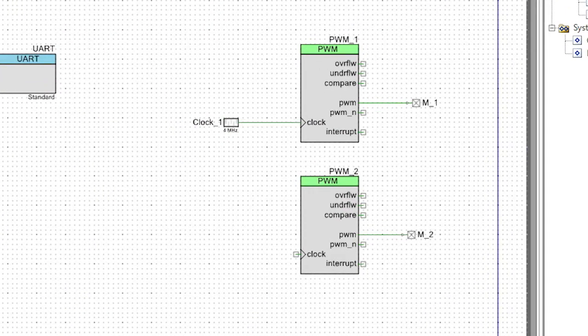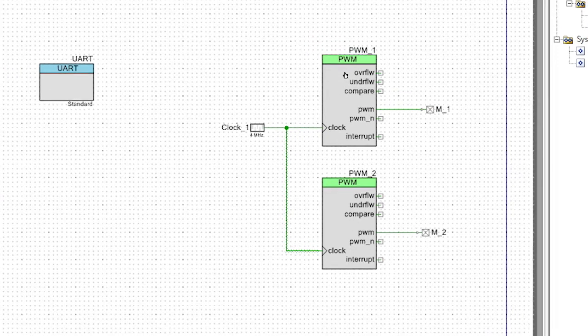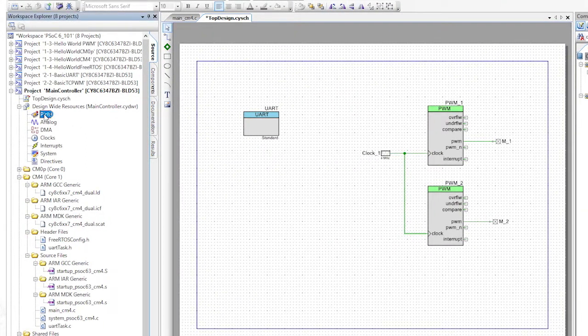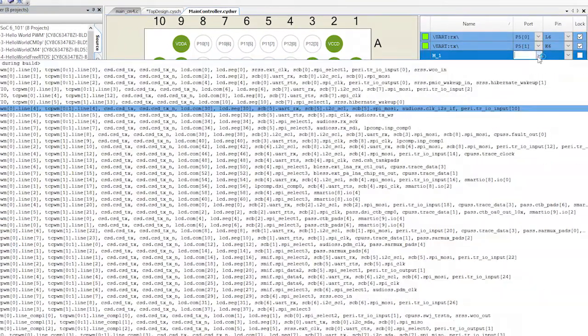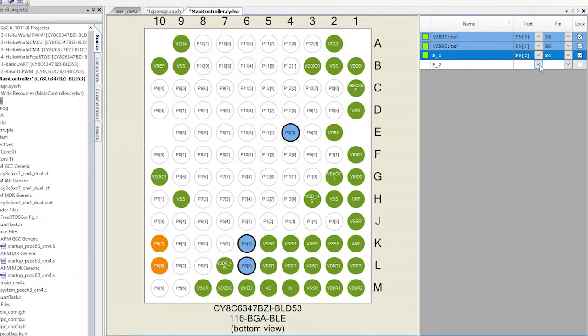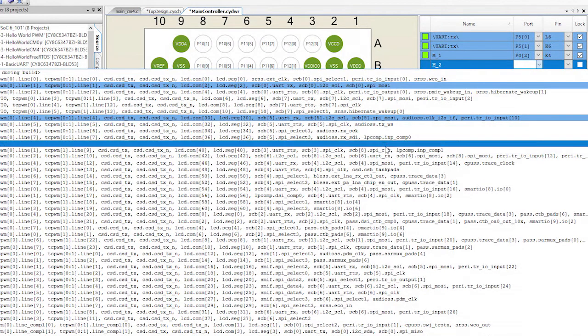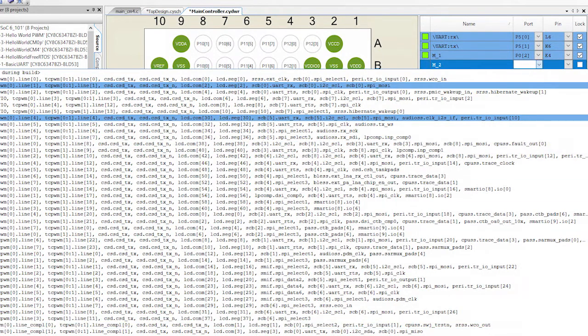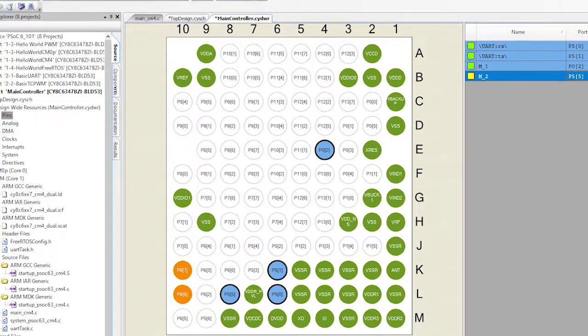One of the most forgotten steps in using a PSOC creator design is to assign the pins. So let's do that now before we forget. Go to the pin settings and we'll set M1 to be P02 and M2 to be P55, which will match up to the pins on the Arduino shield I'm using.